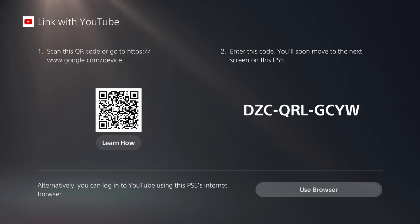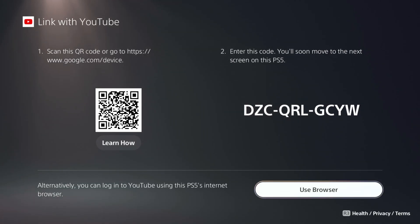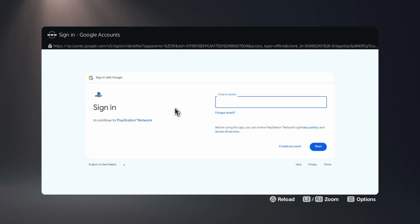And then we're not going to do anything here. You can just click on Use Browser. And then once you click on that button, it brings you to this Google page to sign in.